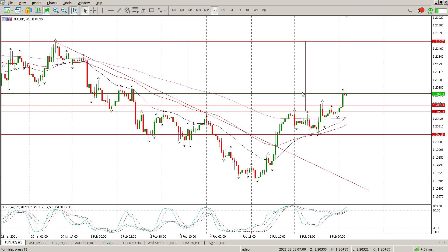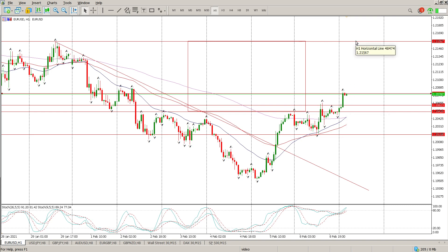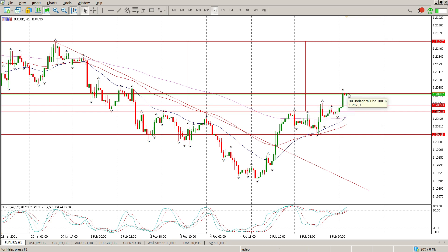At the moment we are trending up. We have an inverse head and shoulders, with a key level up at 121.567. On the one-hour we've got a crossover, and we've got another crossover happening on the 155 EMA, so I would assume a pullback into this area here is an opportunity to buy. 120.528 is the opportunity to buy with a move up to 121.567.